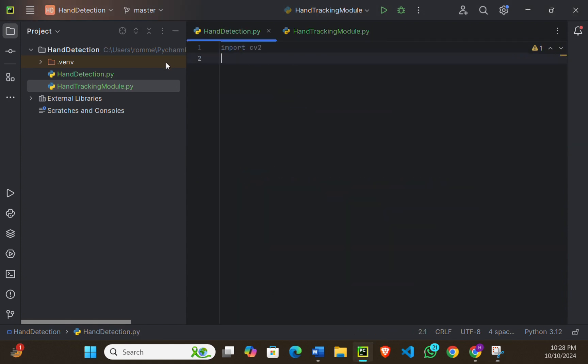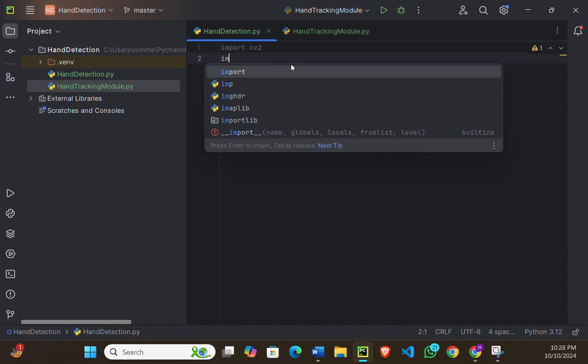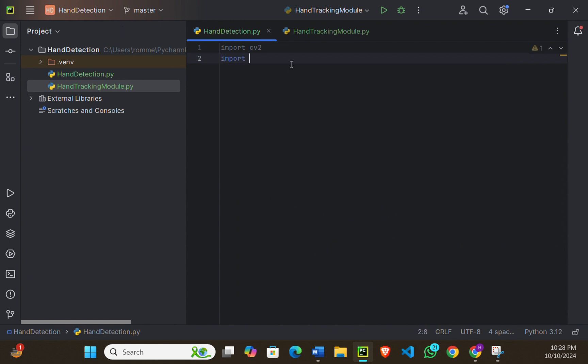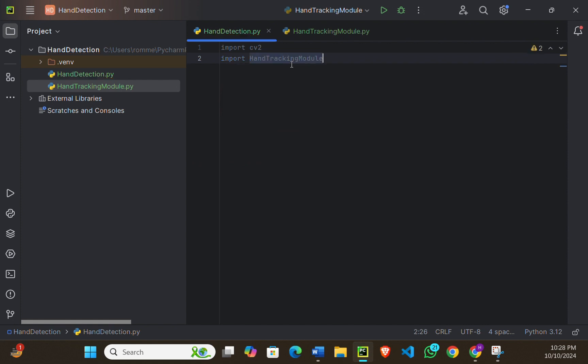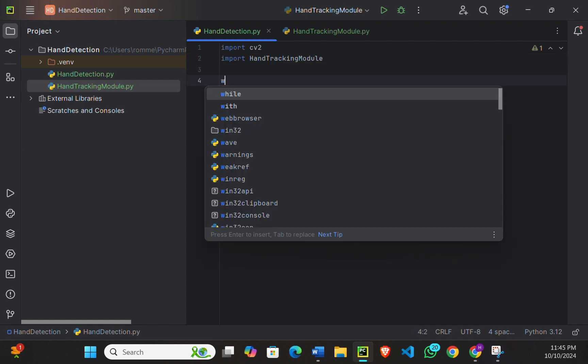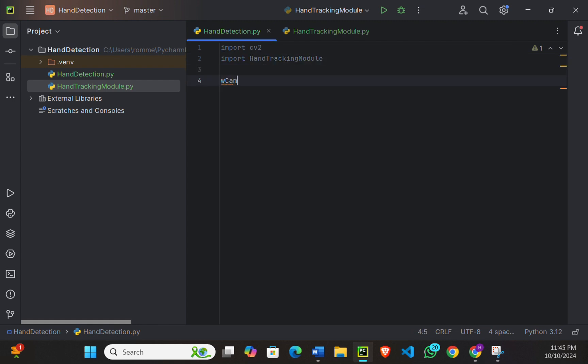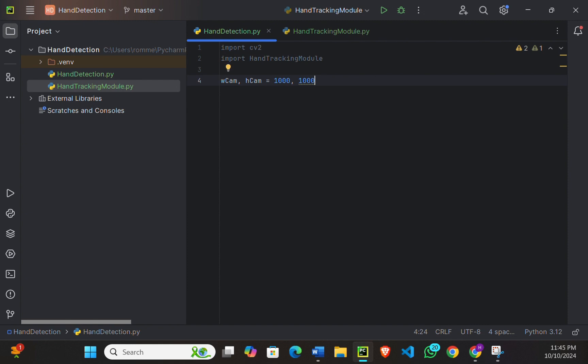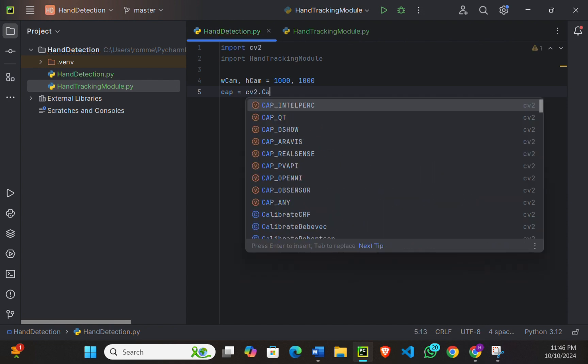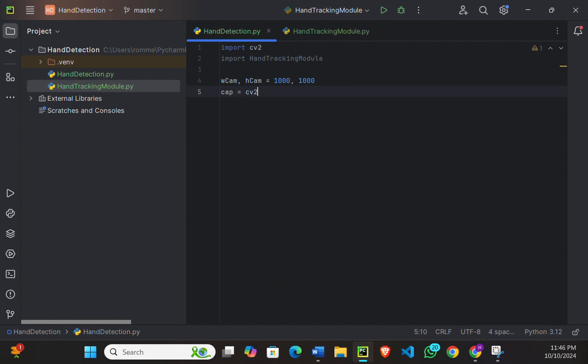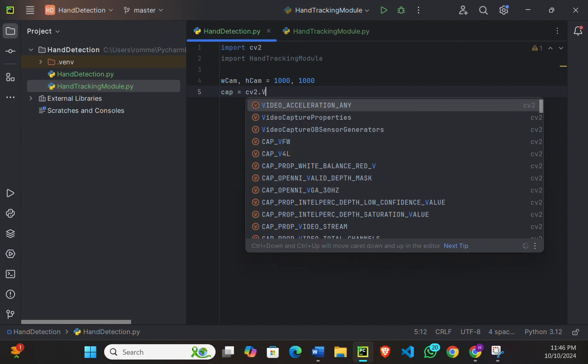I'm just importing my hand detection.py code. Next, we will set up our camera. wcam and hcam will be equals to 1000 and 1000. cap is equals to cv2.VideoCapture(0).